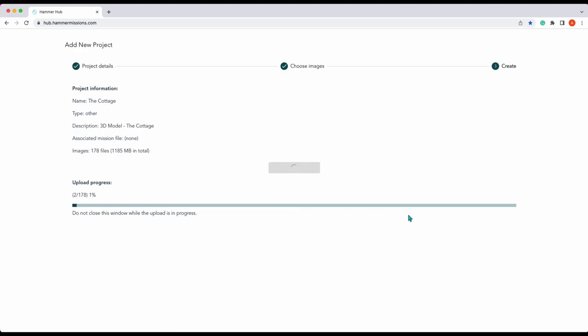This can take some time depending on your internet connection, so what we will do is leave that to upload and then come back shortly and show you the finished product inside the project, and from there on we can go and process our 3D model.